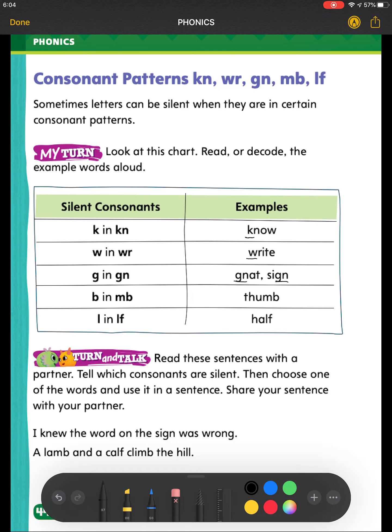Next, we're going to be looking at B in the MB pattern. When I have B following M, I will not pronounce that letter — I will not sound it out. For example, in the word THUMB, I do not sound out that B.